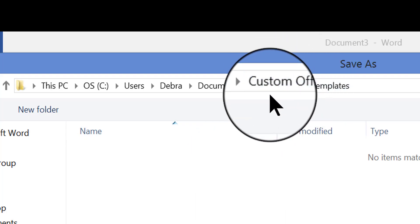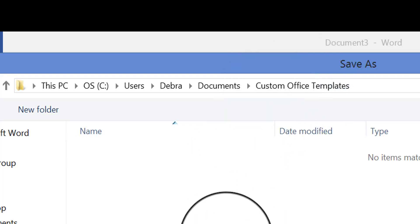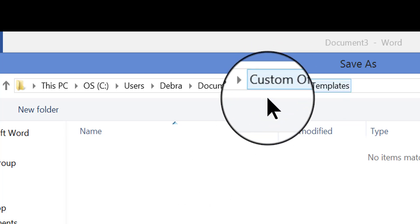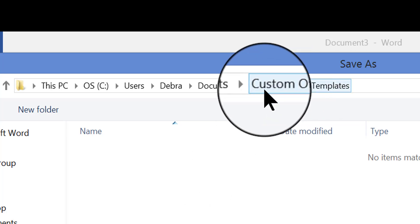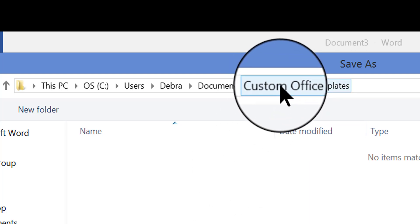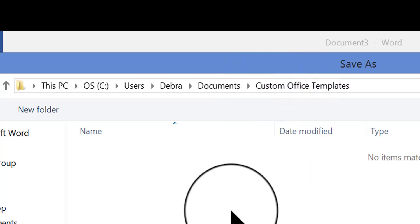don't change this location, because when you're using your personal custom templates, if you change the location to some other place, then the next time you want to try to use this template, Word will not find it. You won't be able to find it anywhere.